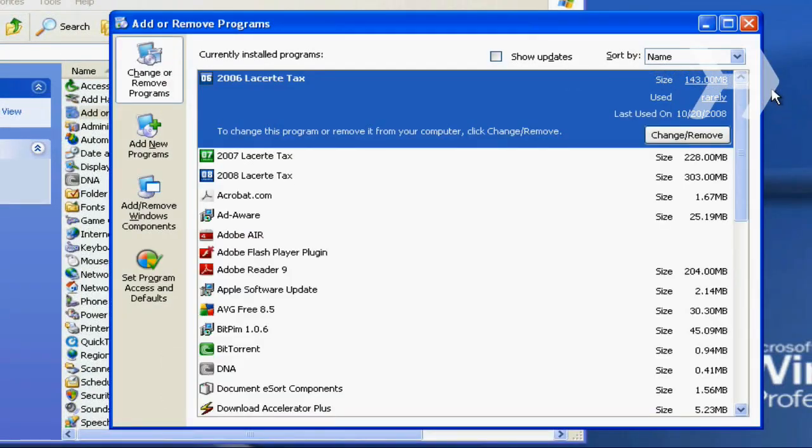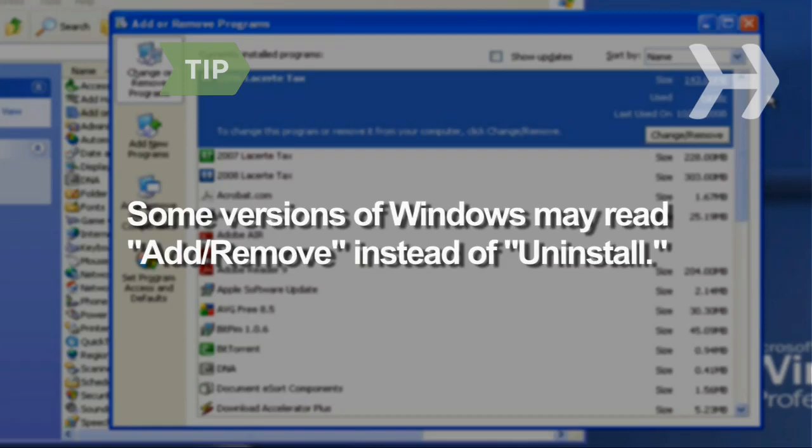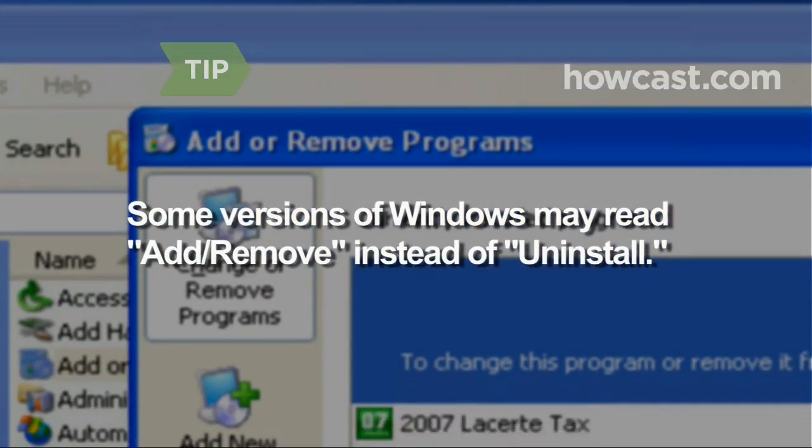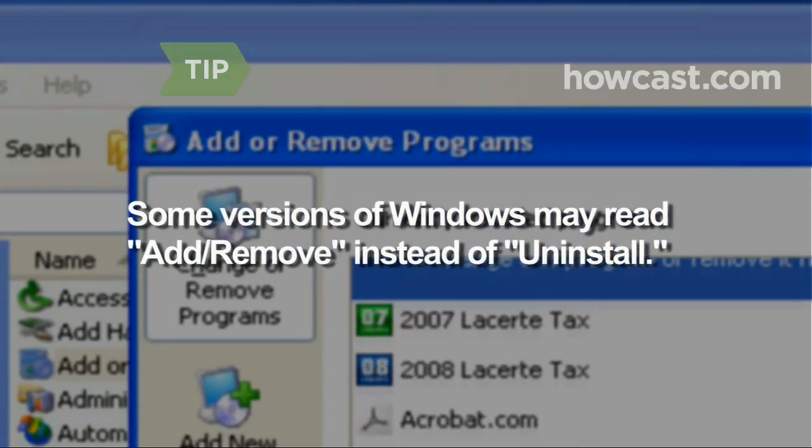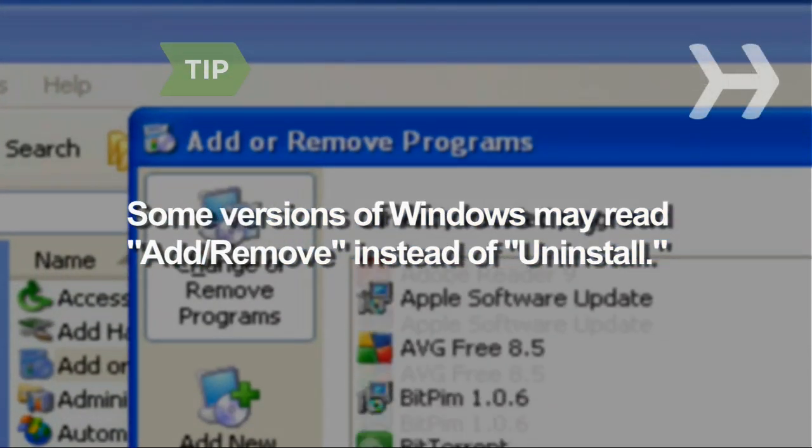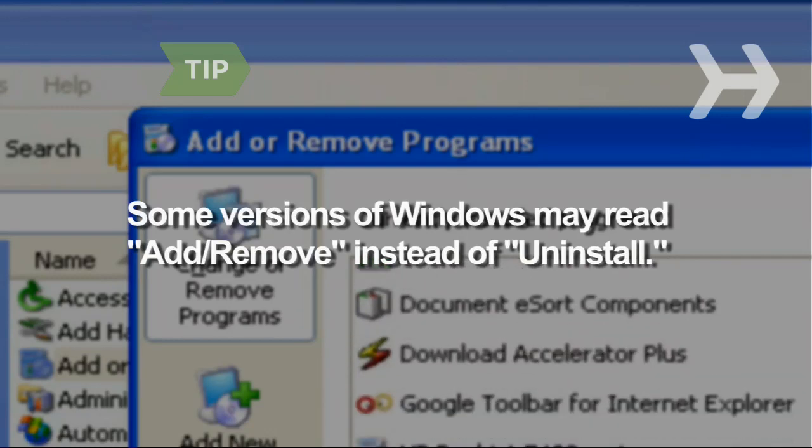Wait while your computer populates the Programs list. Depending on your version of Windows, your option may read Add or Remove Programs instead of Uninstall Programs.